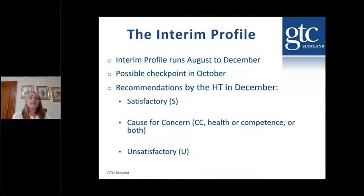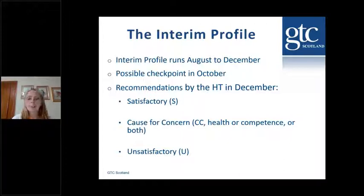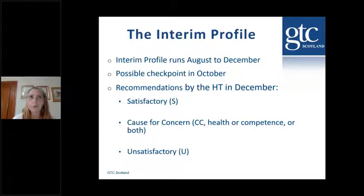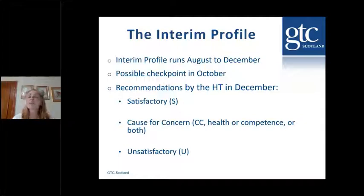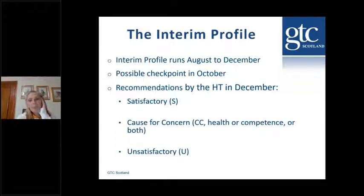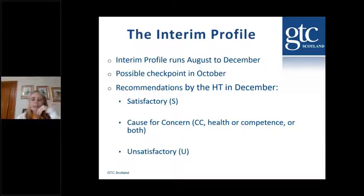The interim profile, which you'll be supporting the probationer with, runs from August to December. Then there's a final profile which runs from January through until May or June. Your probation manager will set the dates for the submission of these profiles, so it's worth checking with them when they want them submitted. Ultimately, the profile is the responsibility of the probationer to get submitted on time.